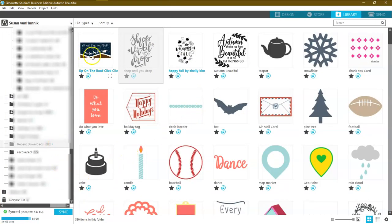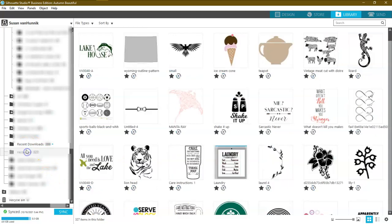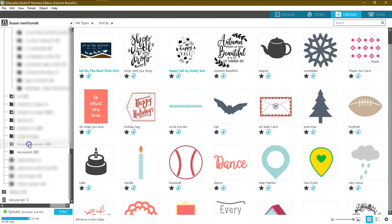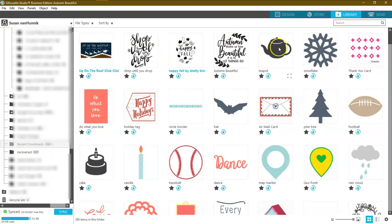If you wonder where it is, it is right here in the folder called Recent Downloads. There is the one that we just purchased.